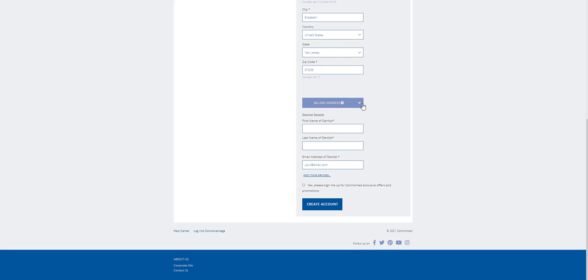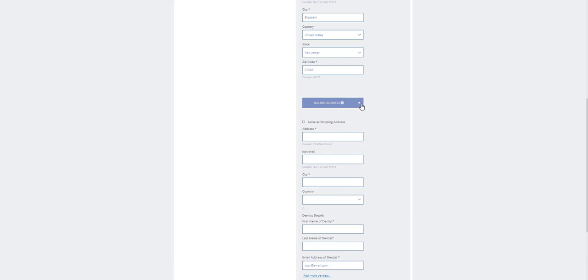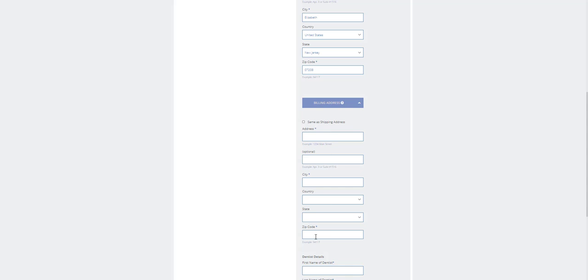Under Billing Address, if you want your billing to go to a different location fill in the information here. Otherwise, tick the box, same as shipping address, to auto-fill the details.